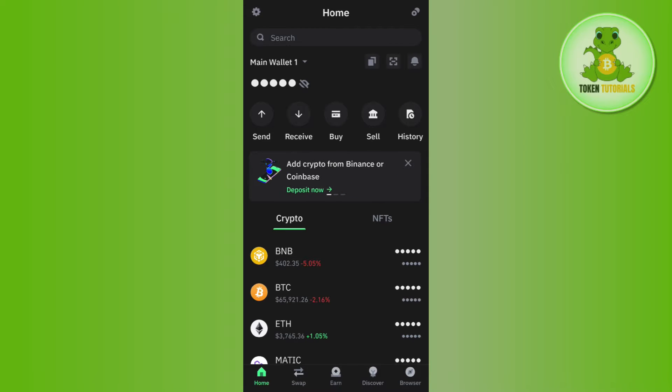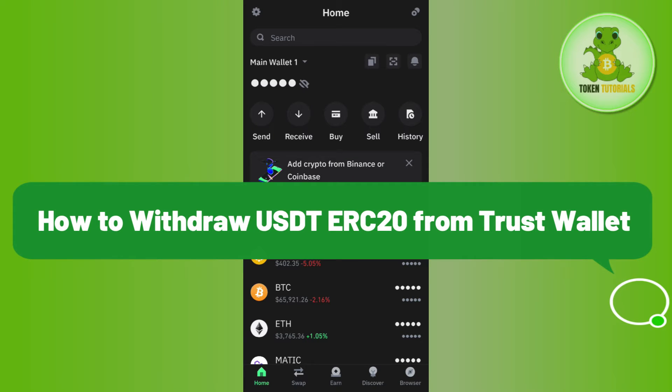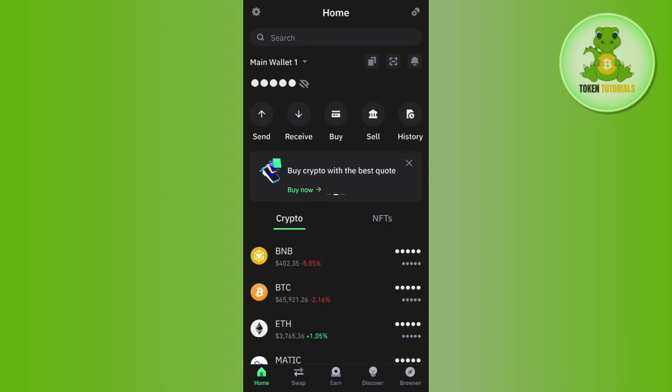Hello everyone, welcome back. In this video I will show you how to withdraw USDT ERC20 from Trust Wallet. In order to do so, you first have to launch your Trust Wallet mobile application and then log in to your account by providing your passcode or fingerprints.